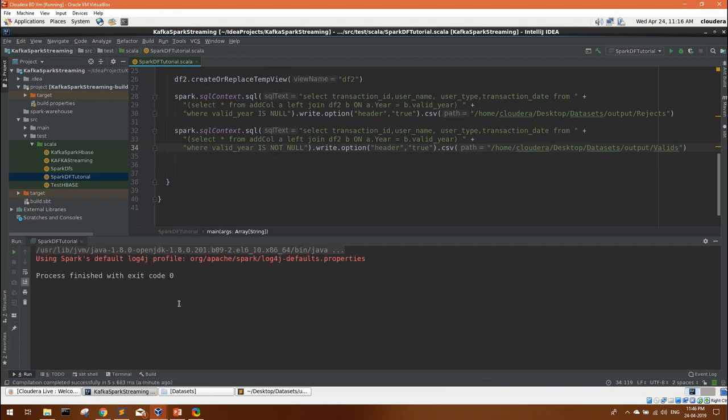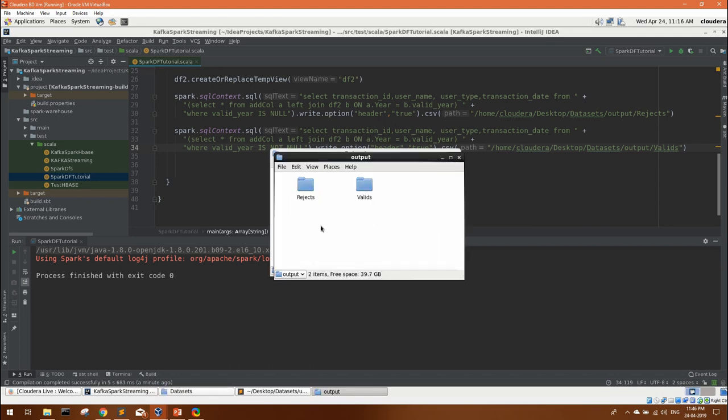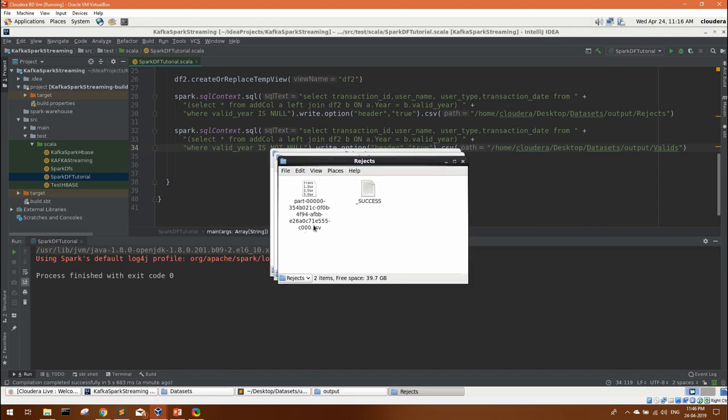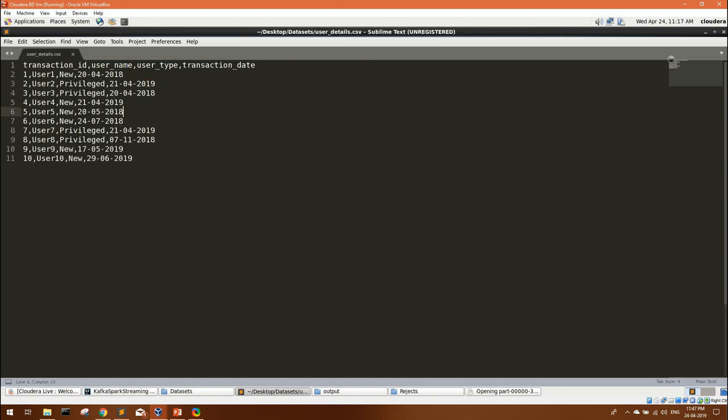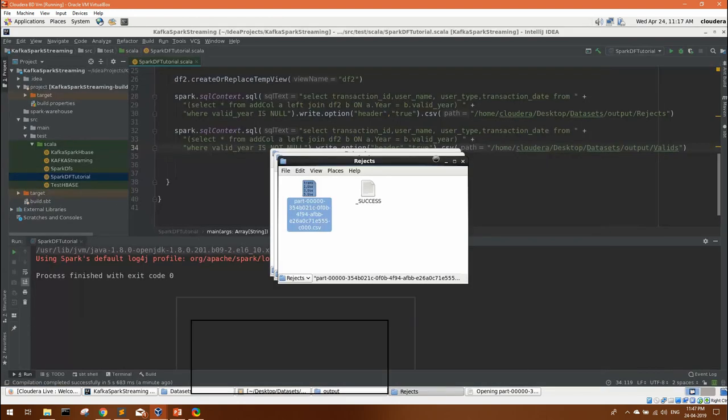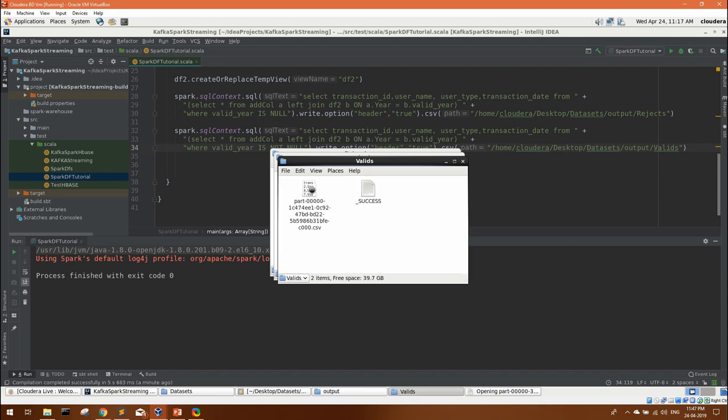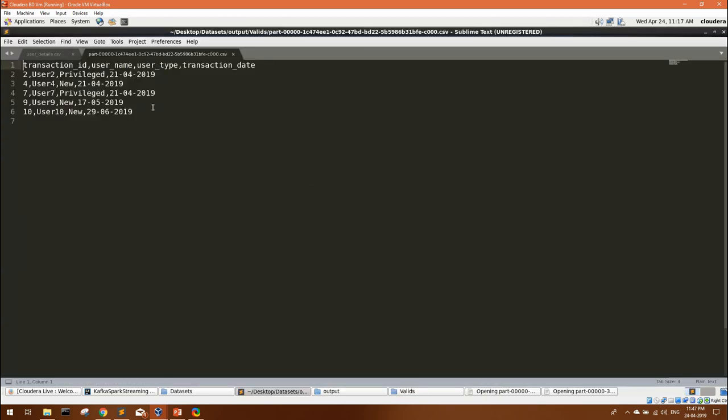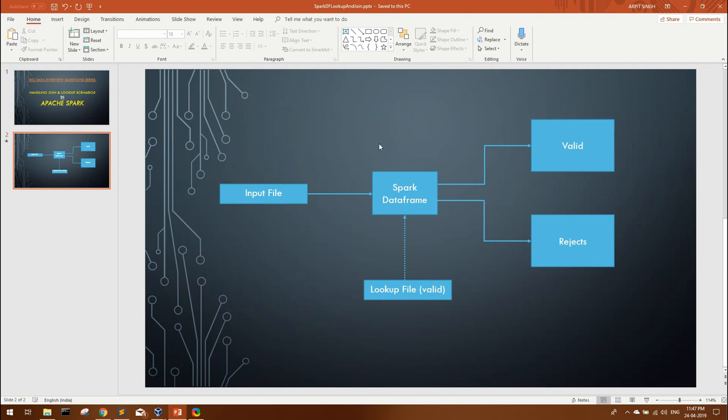Here the execution is complete. Let's go to our output directory. We can see we have got two folders, rejects. This is the part file for reject. We'll see all are the 2018 transactions. And let's see the valids, all the 19 transactions.